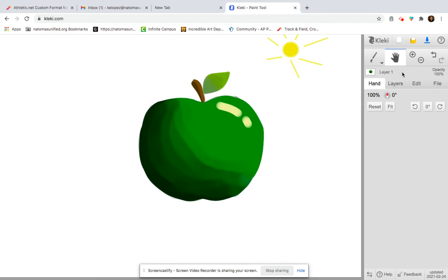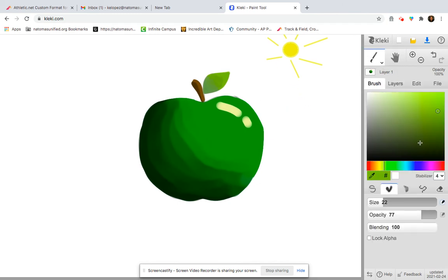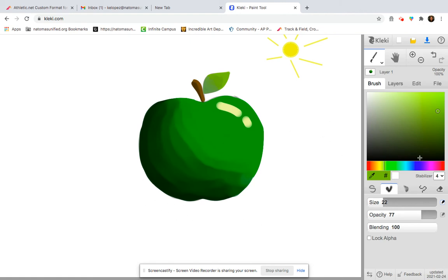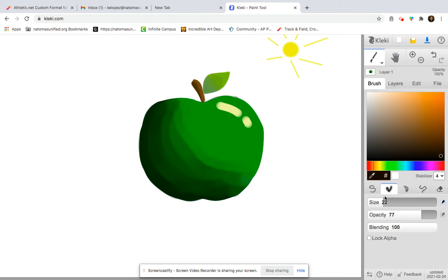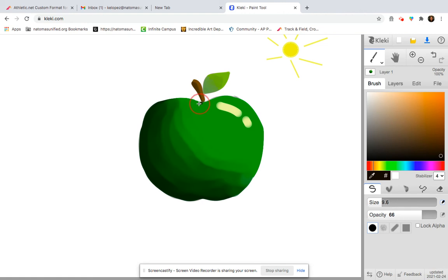And notice I say shadows because there's actually going to be two that I'm going to include on here because the stem is going to require a little shadow right here and then the apple's going to require a shadow of its own. So we'll start with the stem. So it's going to be maybe probably like a really dark brown, almost black, probably like this color down here. Go back to my pen tool. Make sure my brush size is the correct size.